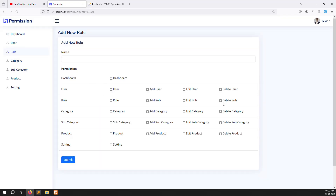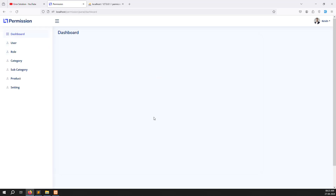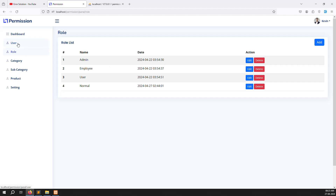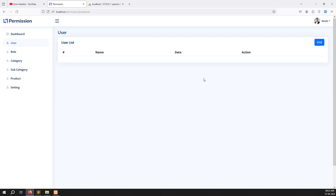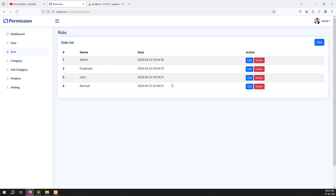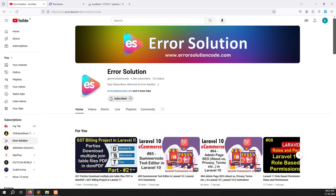We have stored data in new tables and you can add and update role permissions. In the next video we'll work on checking whether a user has a specific permission — for example, dashboard against whatever is inside, and user inside whatever is there. We need to create a user who can login and see their permissions. If you have questions, please comment. Like and subscribe — thank you for watching Error Solutions.